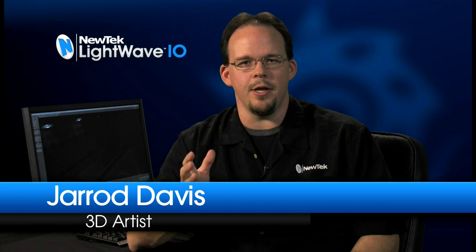With a new linear color workflow, LightWave 10 now lets you get more accurate results faster and easier than ever before.